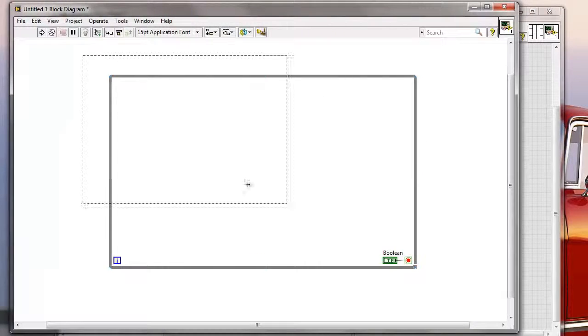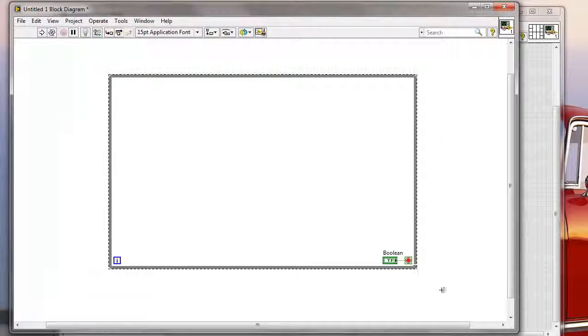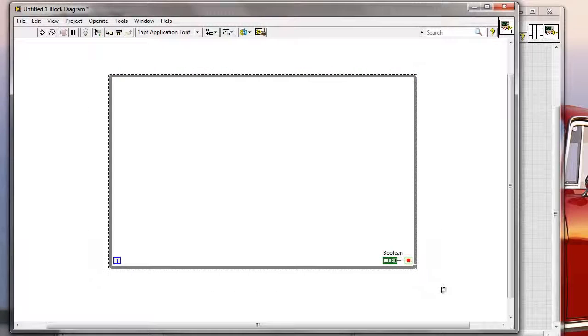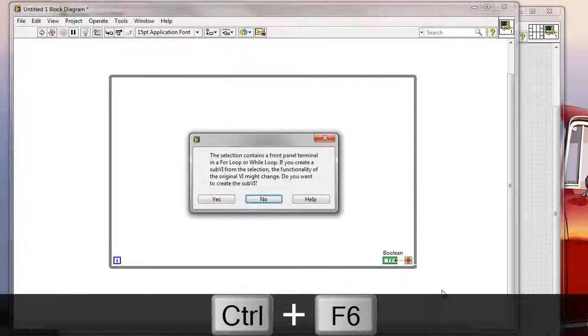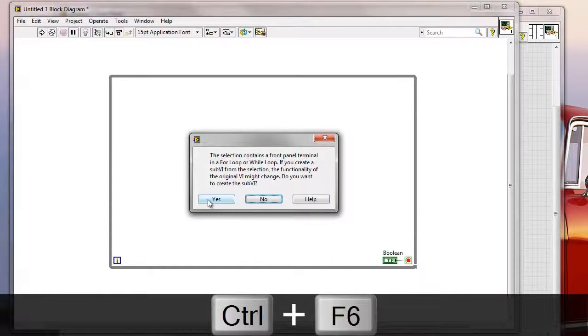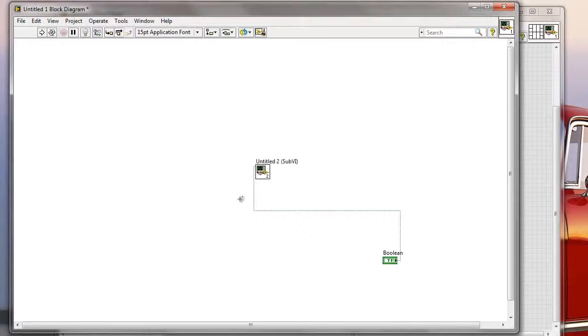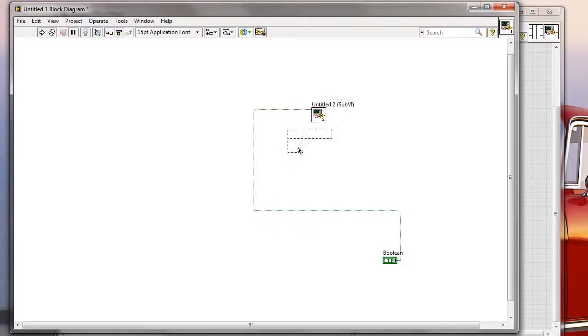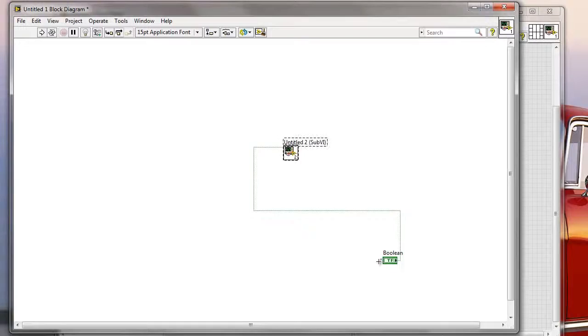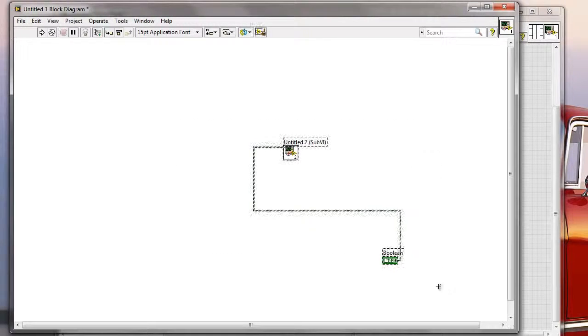So let me quickly test it out, Ctrl F6, yes I want to create a sub-VI from this, and here you go, as you can see I quickly create a sub-VI like that.